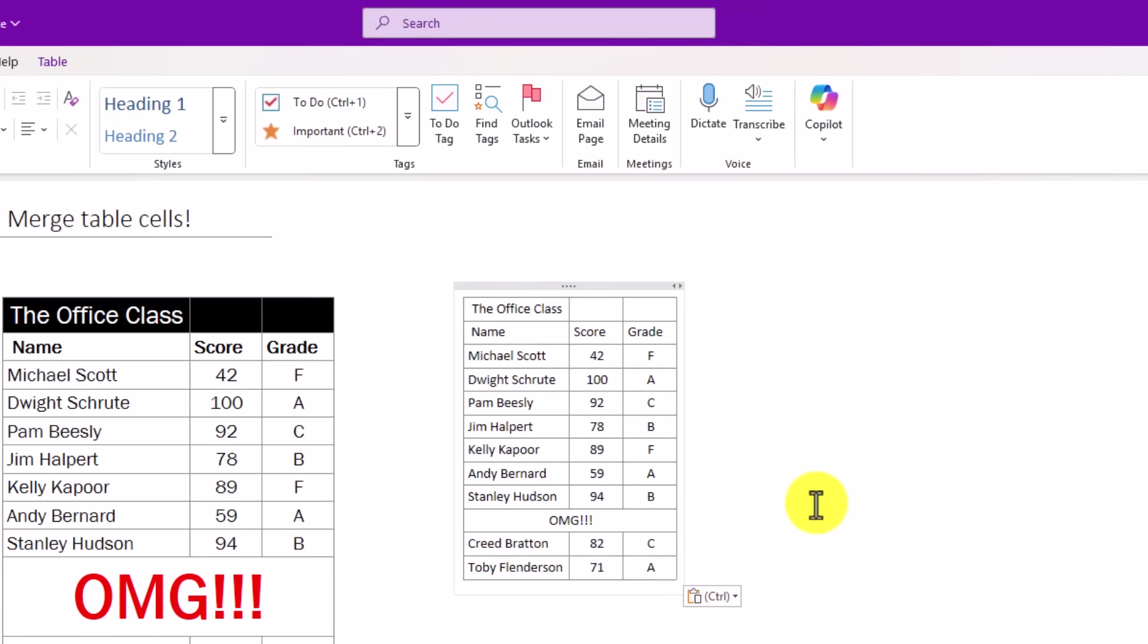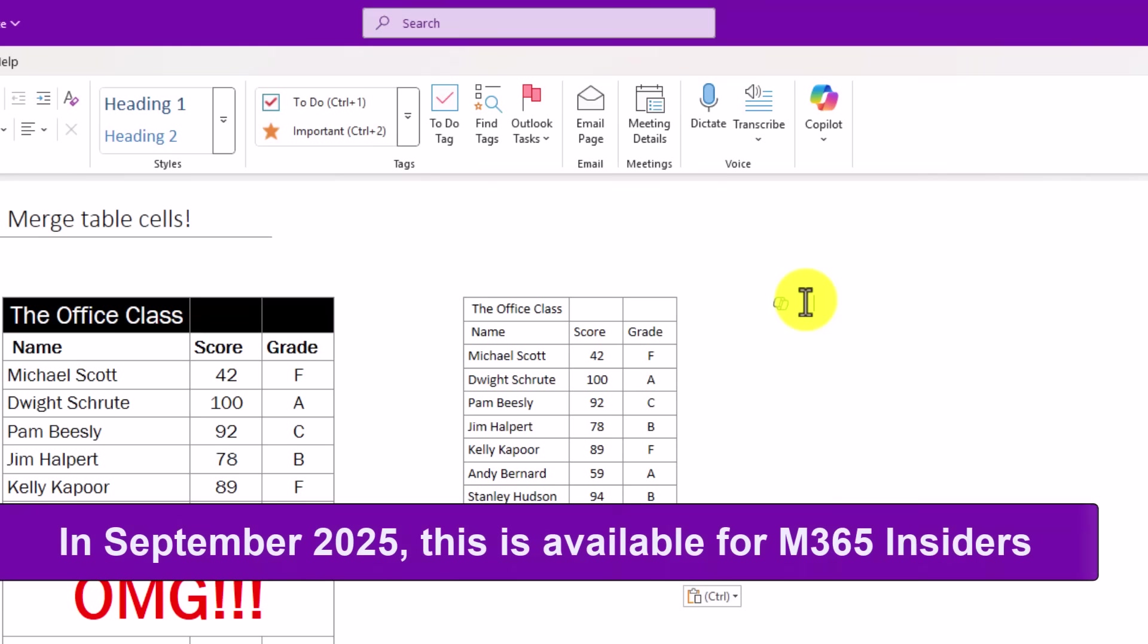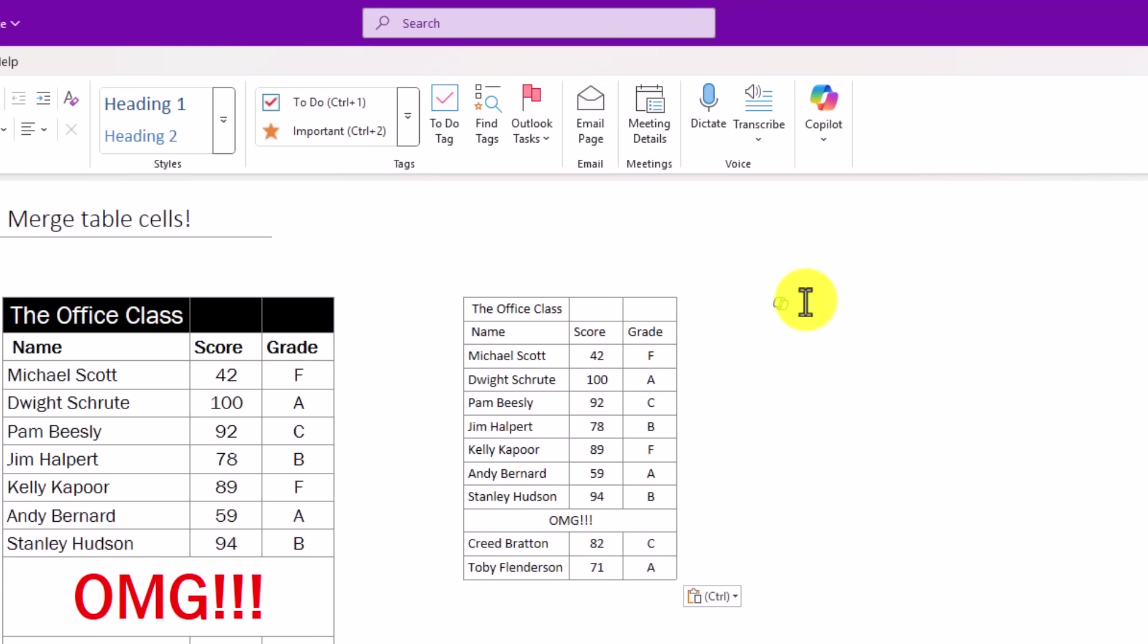On the Mac, it's command shift V, but it's just a really nice time-saving shortcut to paste any content without formatting, just like you can in Word and Excel and PowerPoint. This is also broadly rolling out to insiders right now and should be globally available shortly.